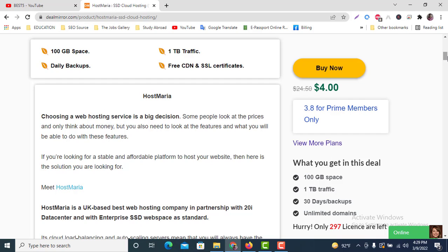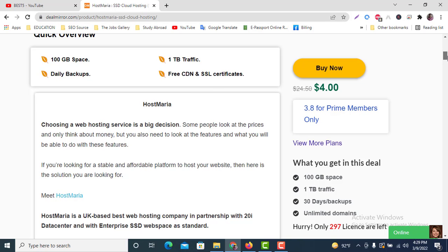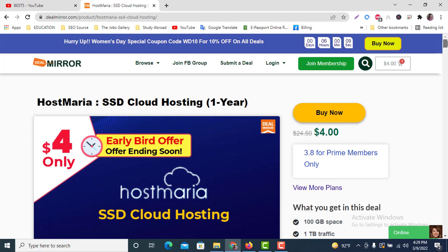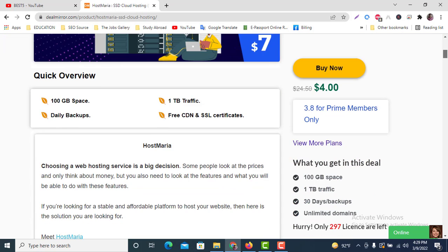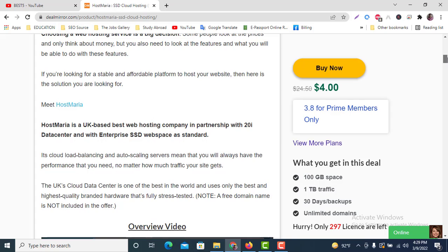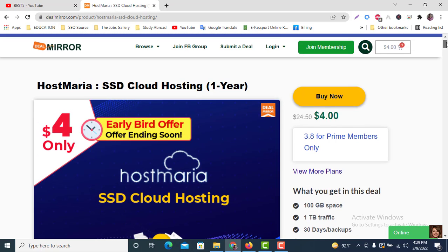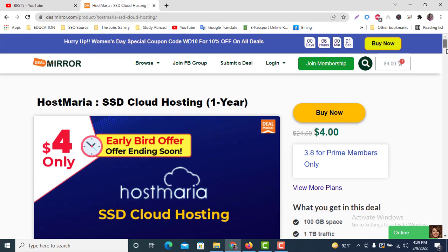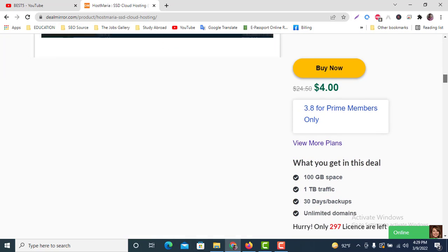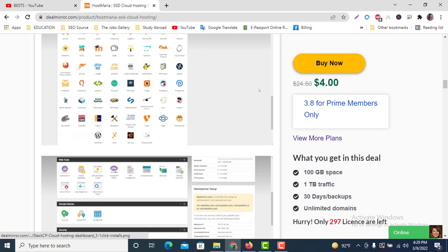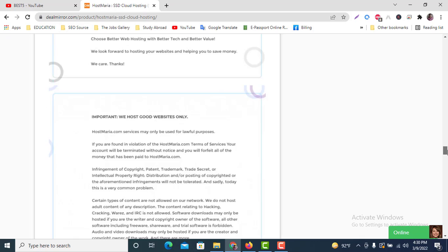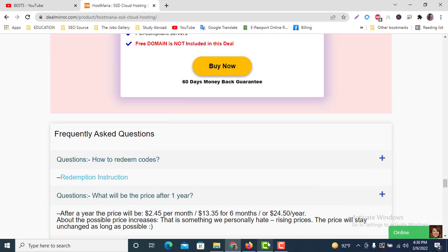You can get this link in the video description. If you go through the description link, you will be redirected directly to this offer page and you can buy this offer.